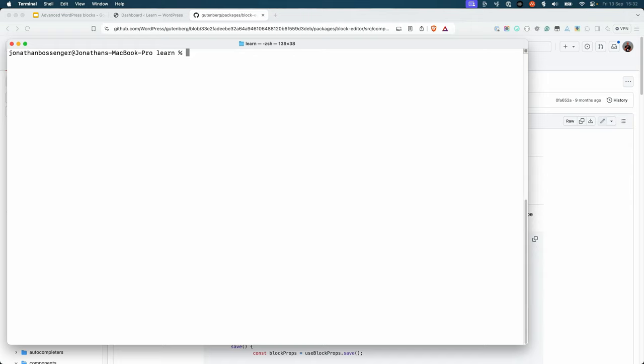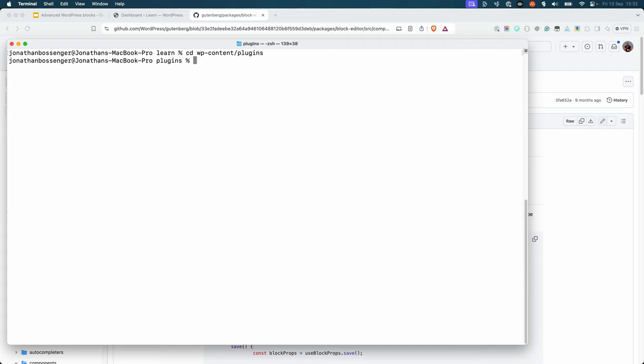Either way, start by opening your terminal, switching to the plugins directory of your local WordPress install, and scaffolding a new block plugin using create-block.